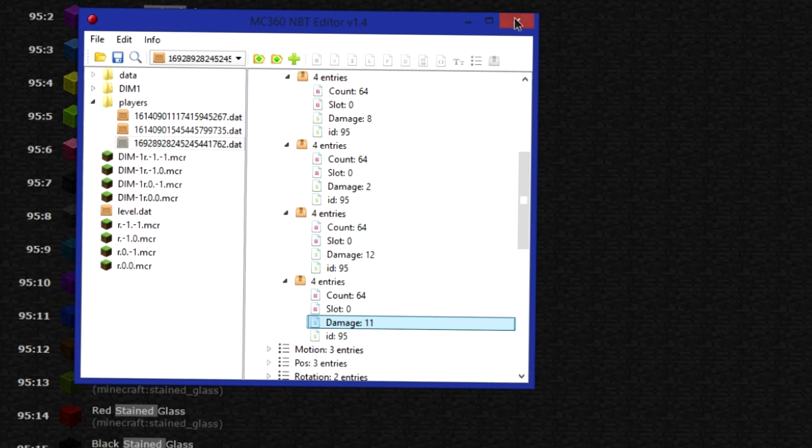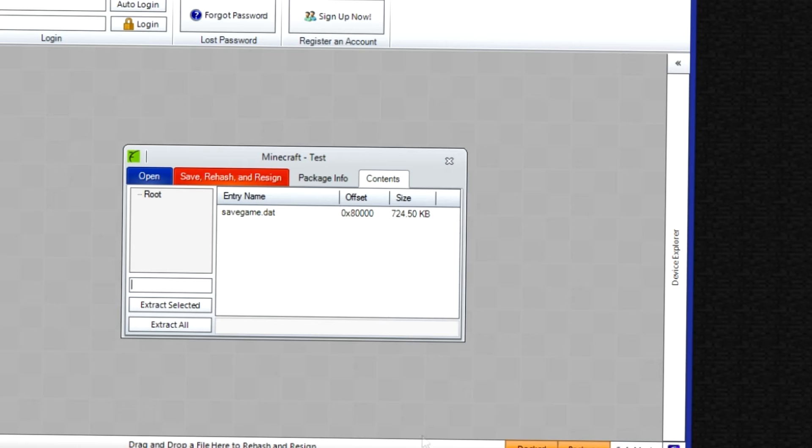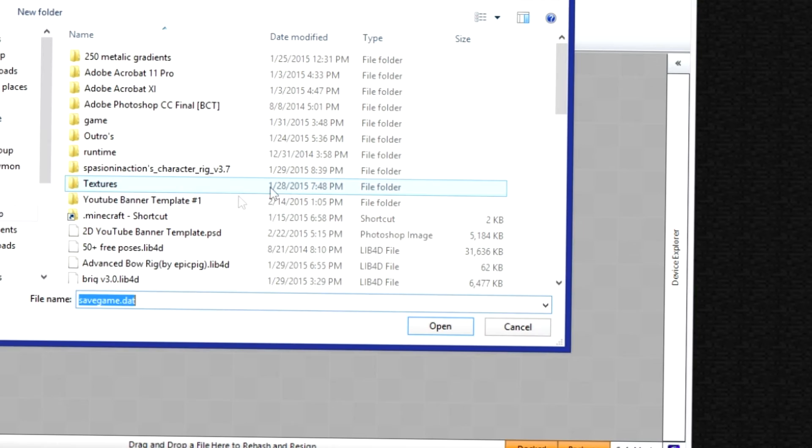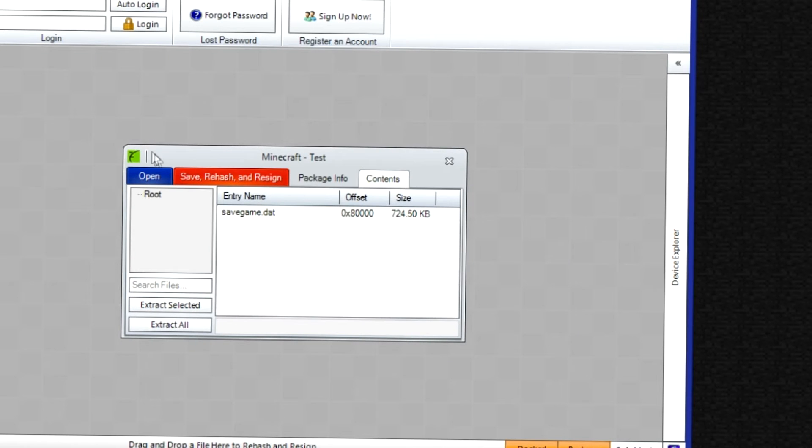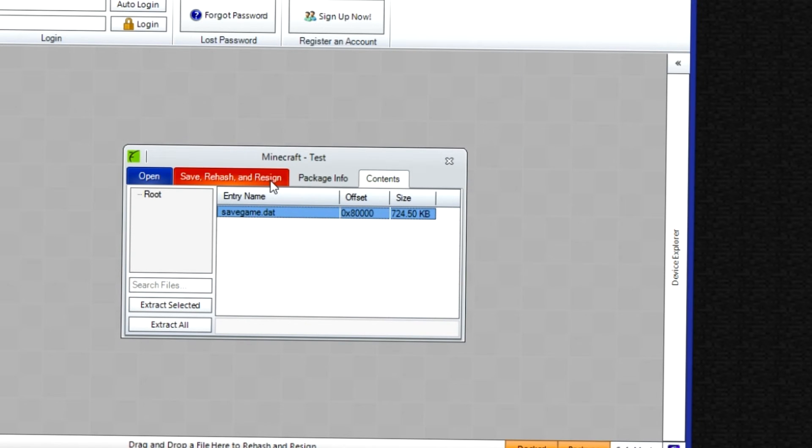Exit out of this. And open up your Horizon again. Once you see your savegame.dat, you want to right click. Click replace. And then replace it. So once it's replaced, you want to save, rehash, and resign.